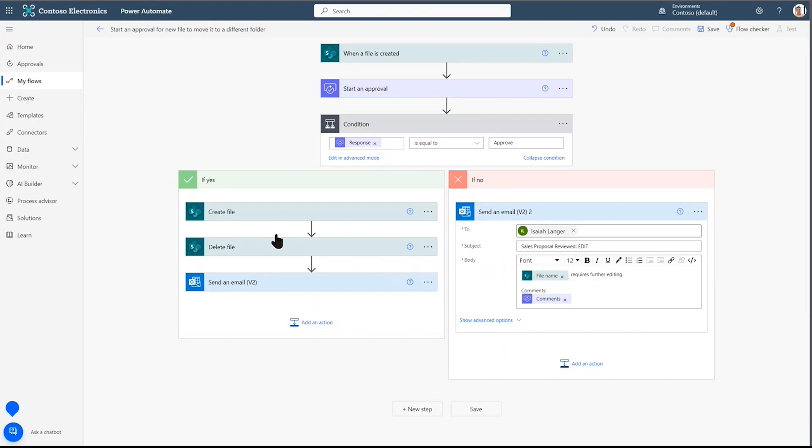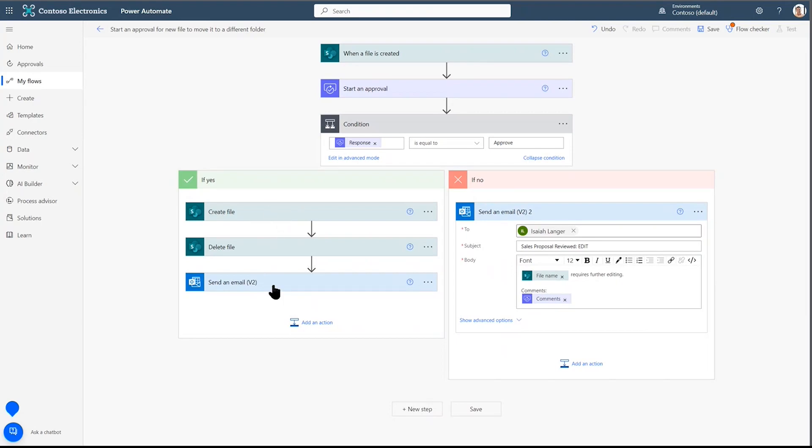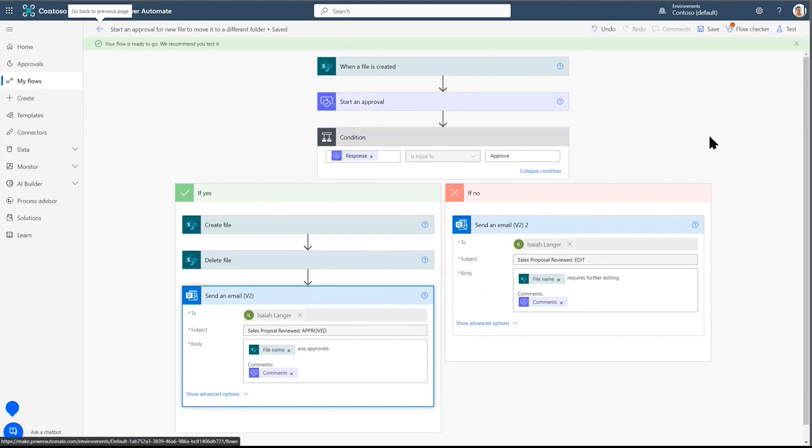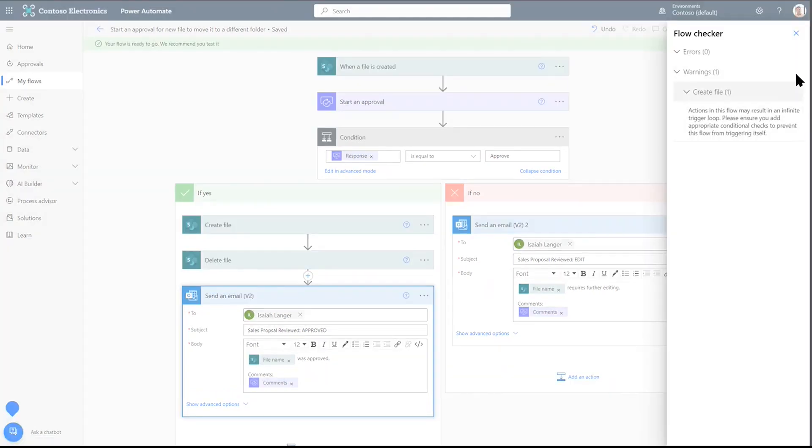So, to review, I've defined the path of approval, adding an email to be sent to Isaiah. And I've added the path of rejection or not approval and what further edits need to be made. Let's go ahead and save this.